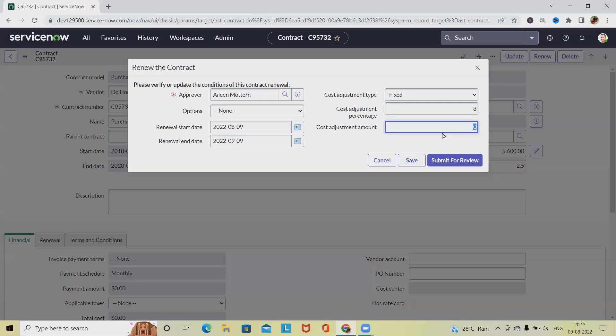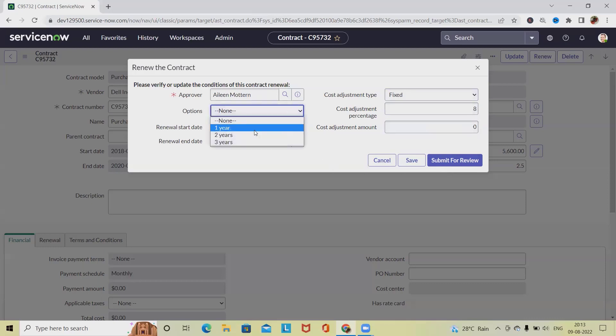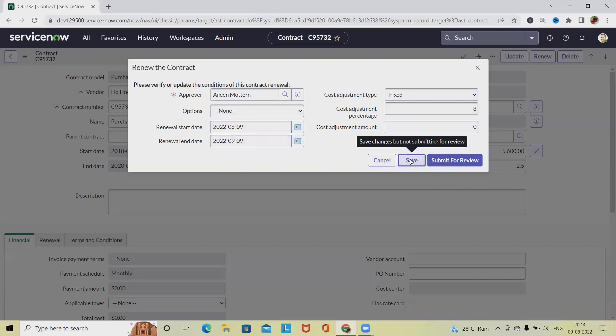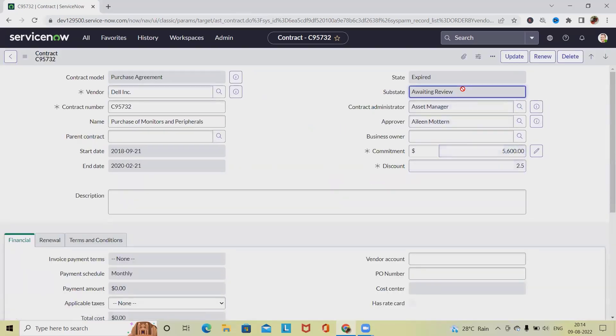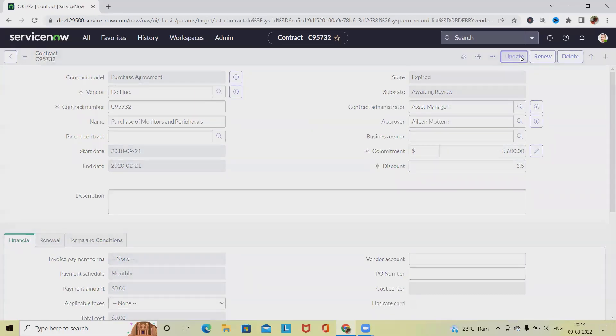Once we are done, we have to click on save, or enter data and change the state to under review. Here we are giving the options, but we are specifying the renewal start date and click on save. Once we are saved, we have to specify or update the details.